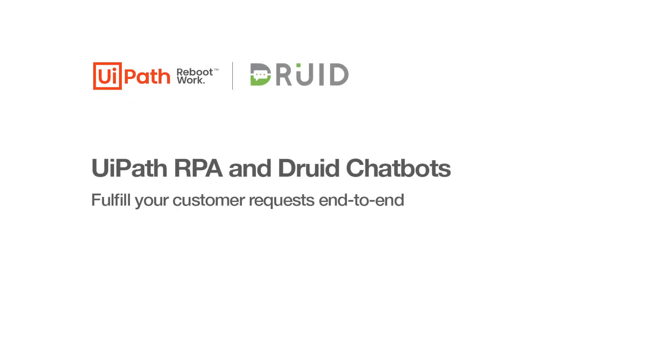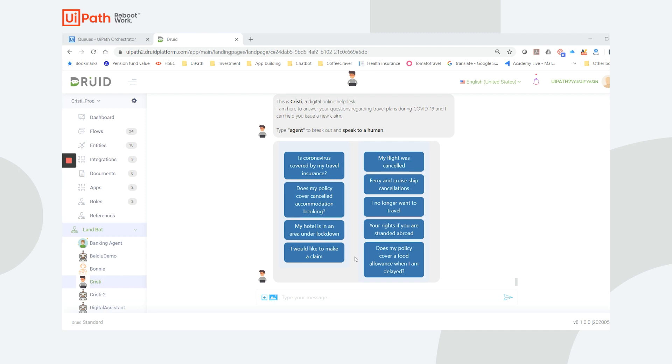Today, we're going to show you how the combination of the UiPath RPA platform and Druid AI-driven no-code chatbots can transform customer service. We'll use the scenario of an insurance company handling incoming customer inquiries with the help of a digital assistant called Christy.